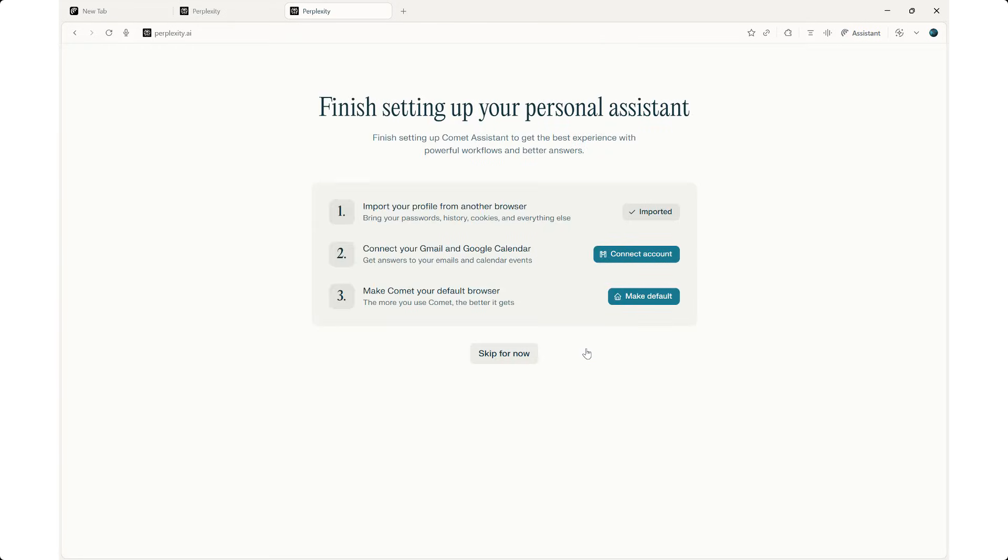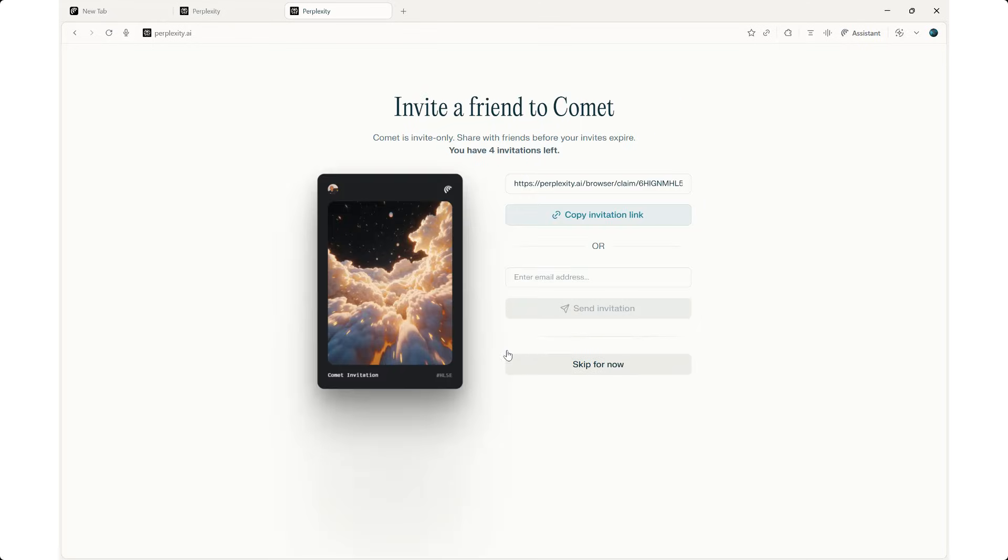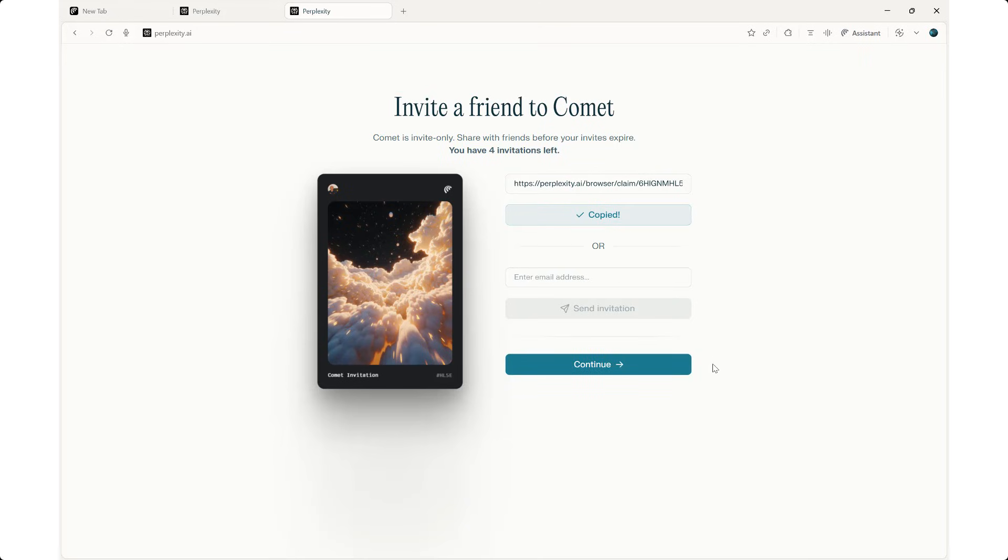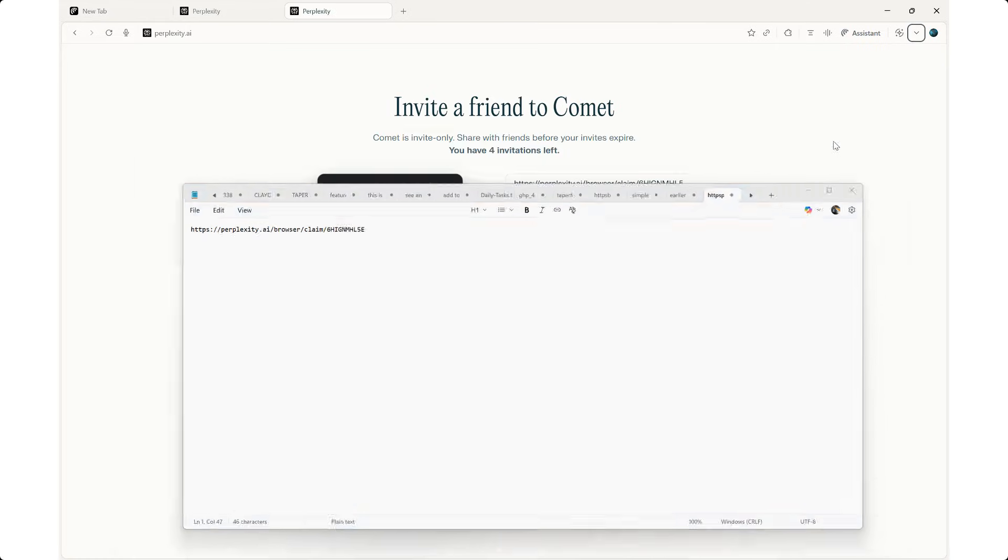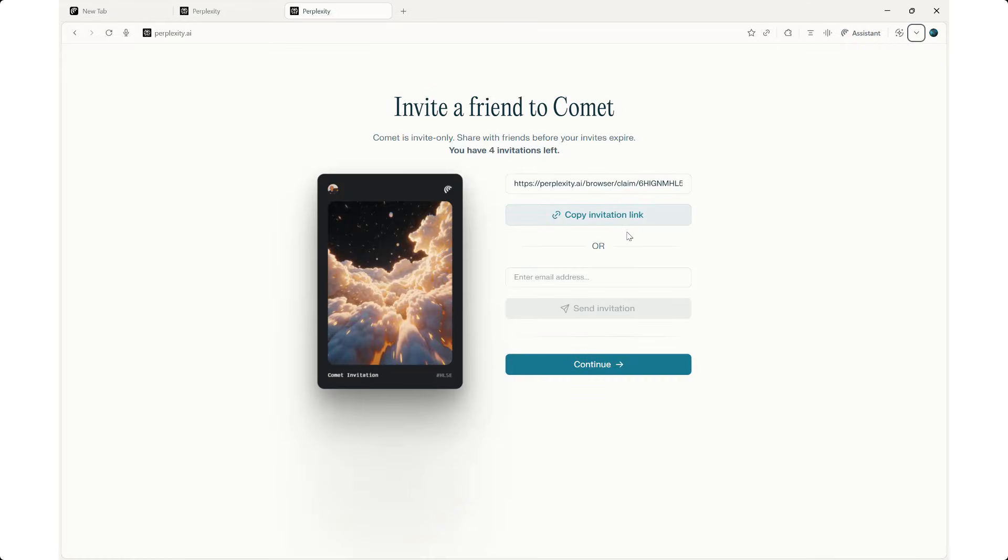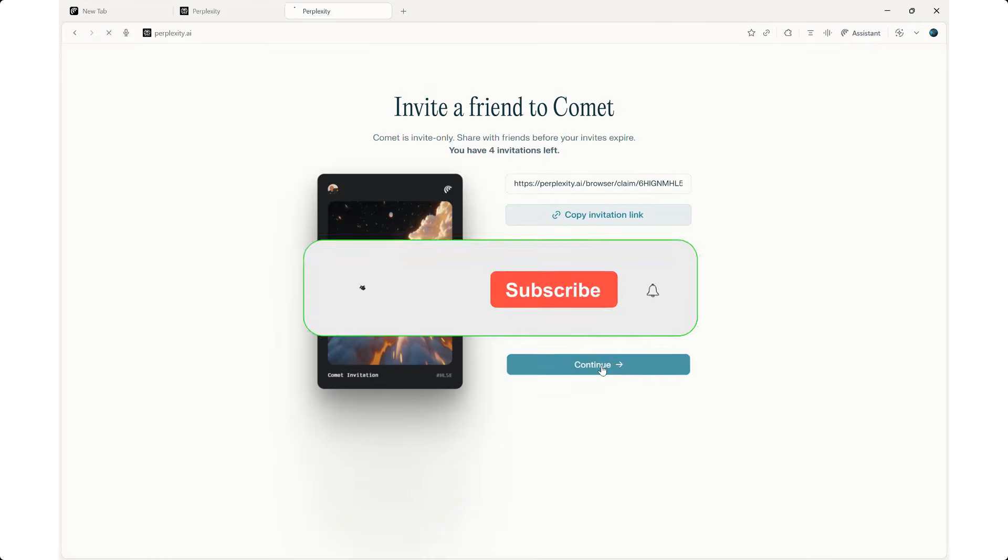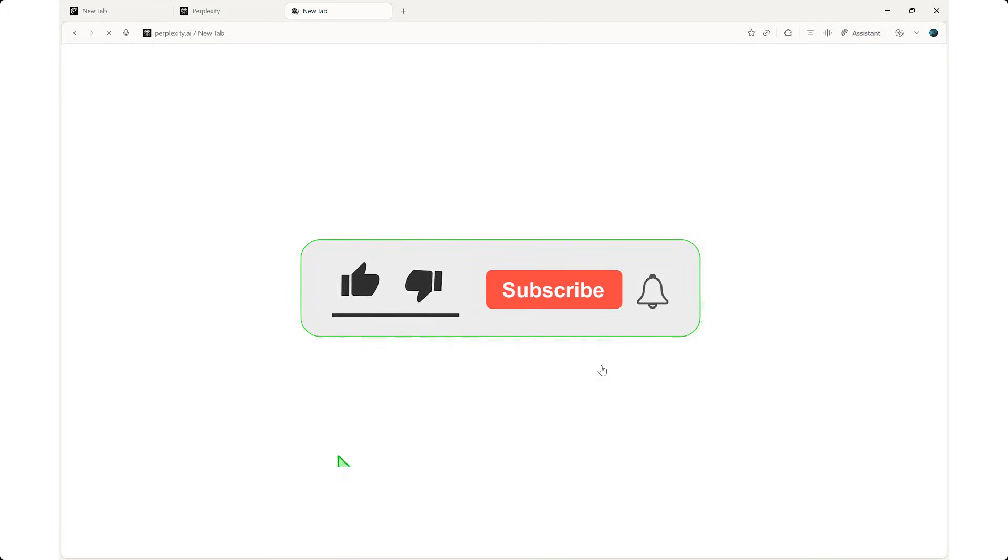And it gives me a link. If I need to invite a friend to Comet, I'm going to paste this in the description. That's only for the first four invitations. Let me copy this invitation link and save it to my notepad. Here's the link. I'm going to paste it in the description below as well so you can take a look at this. And let's click on continue.